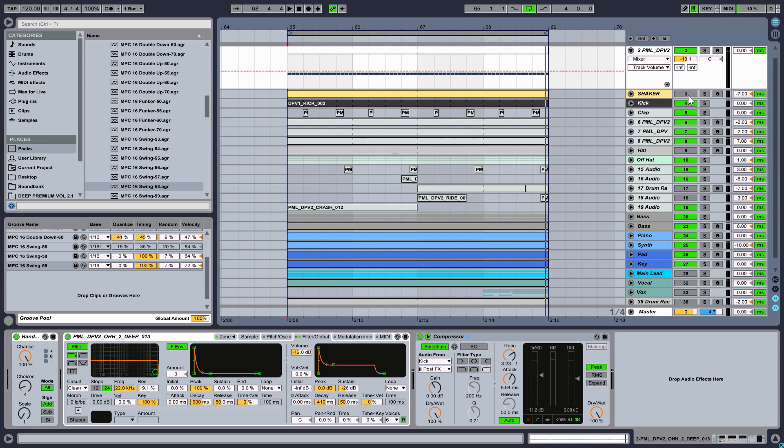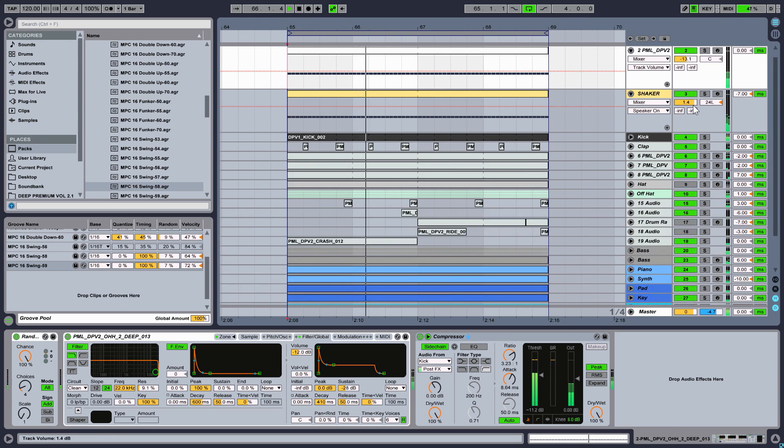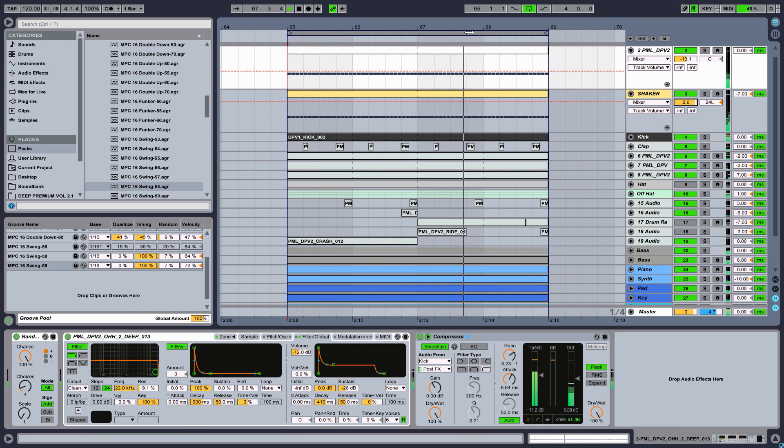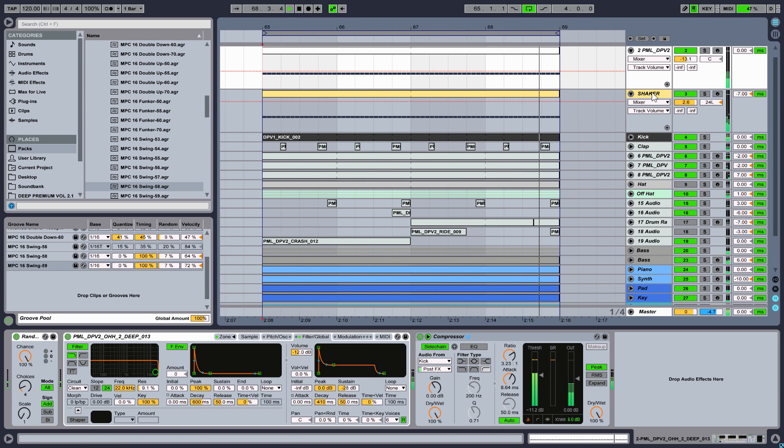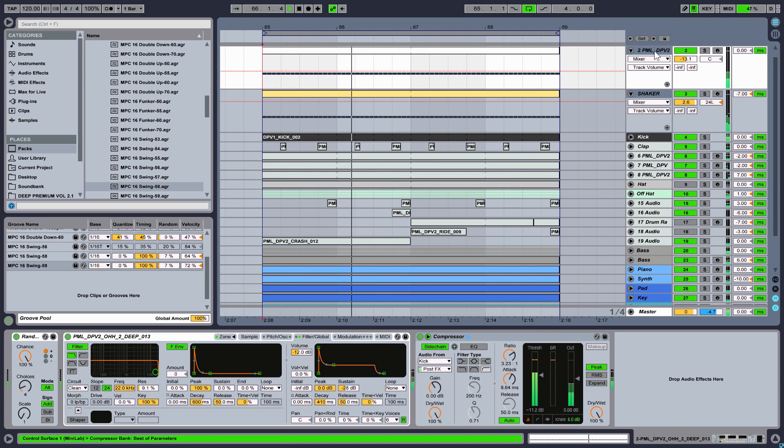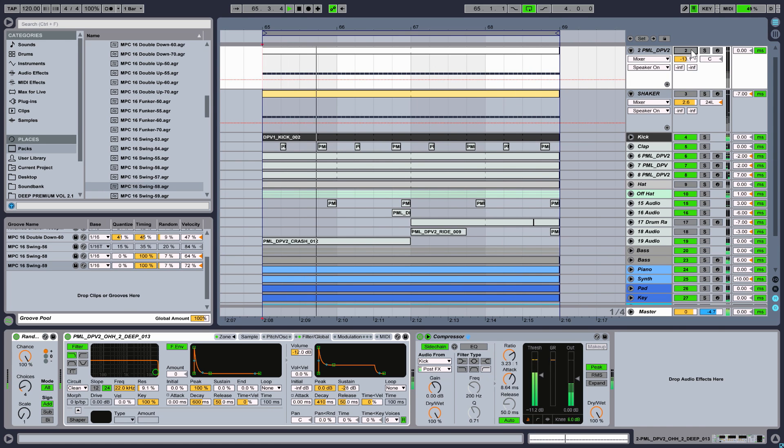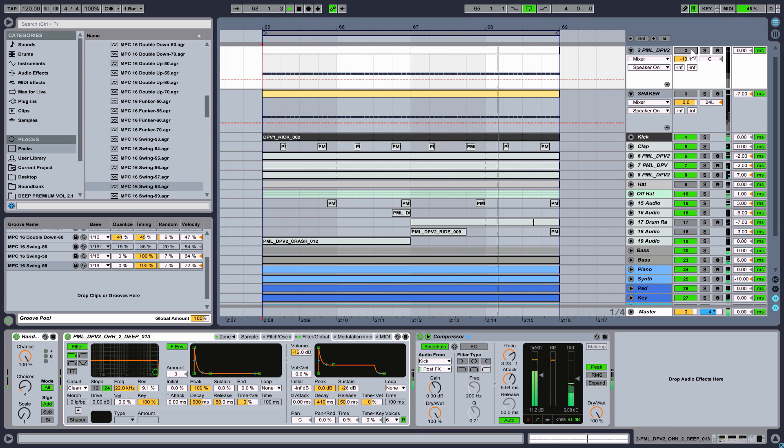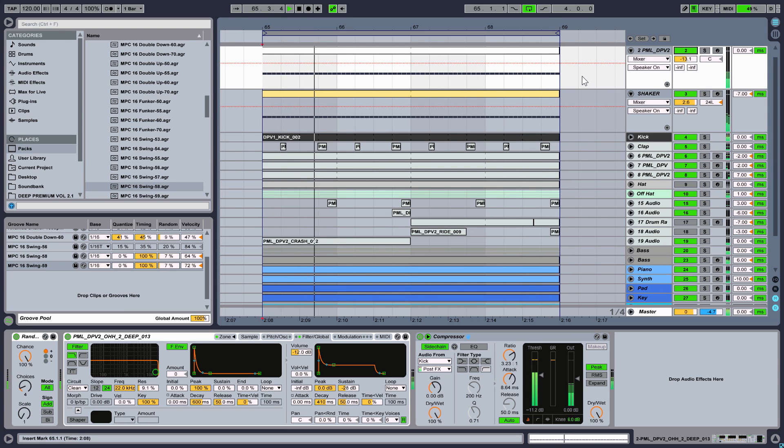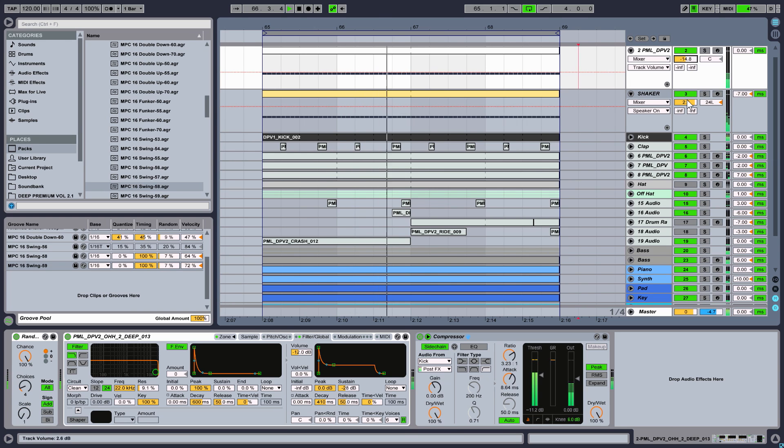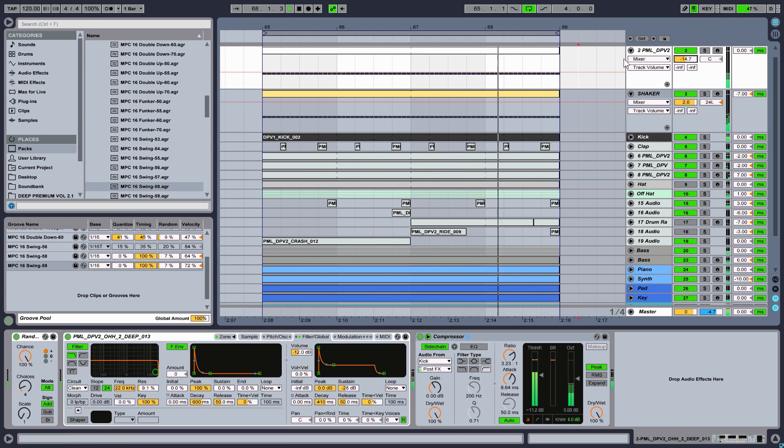Now we could even add another sample with the same groove. Maybe a shaker. Perfect.